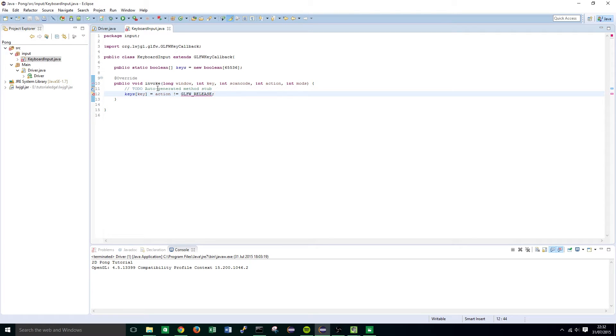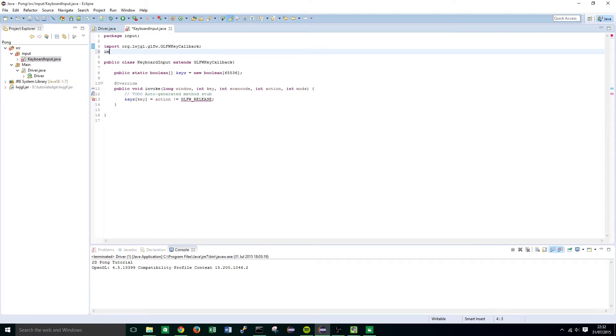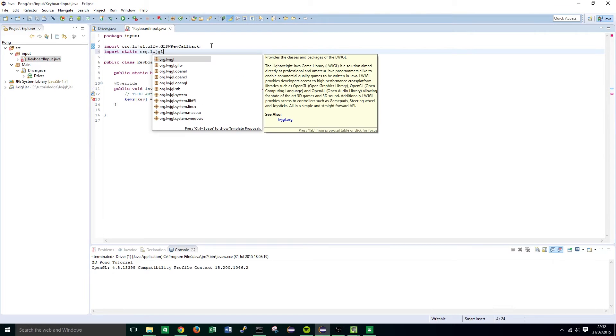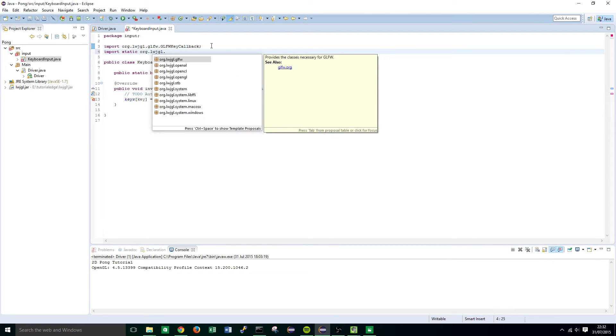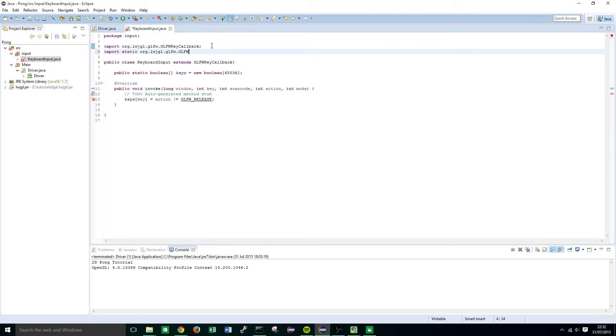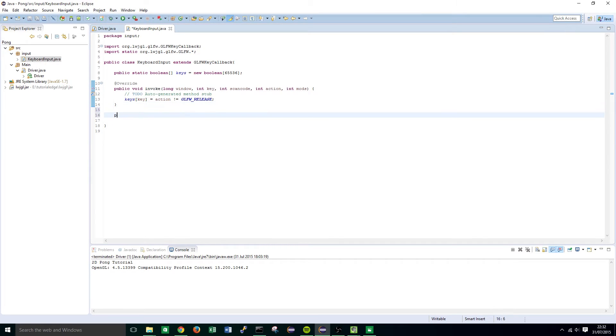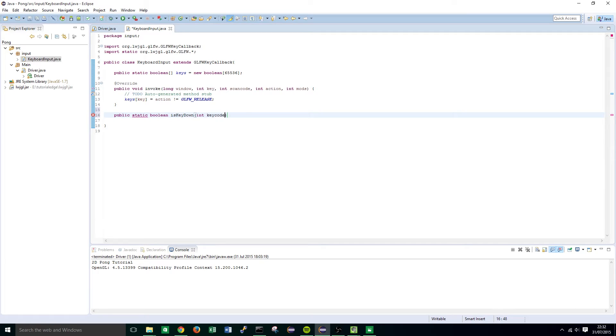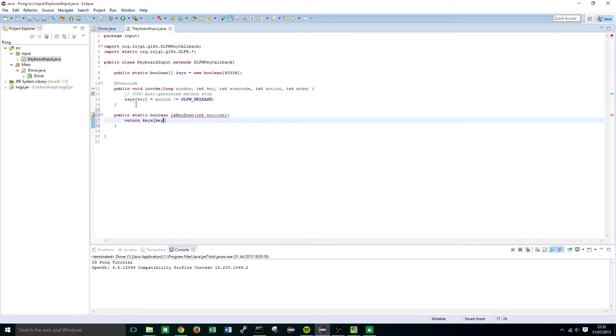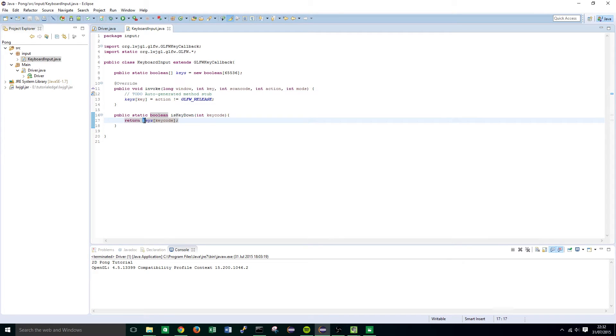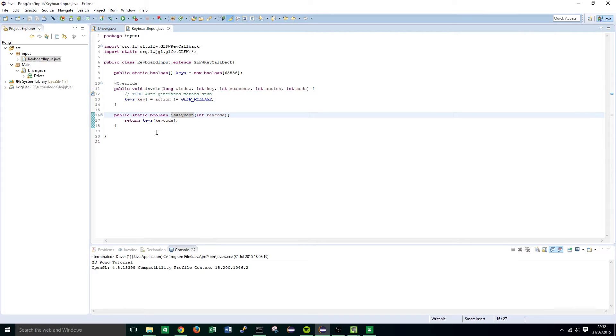For this to work we're going to have to import static org.lightweightjavagamelibrary.glfw.glfw.star and that will get rid of our errors. We're also going to create another method called isKeyDown so public static boolean isKeyDown and we're going to pass the keycode in as a parameter. This will return keys keycode. So what this will do is it will essentially return either true or false depending on whether a certain key is down, is actually being pressed.